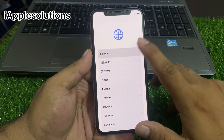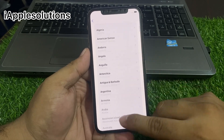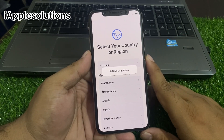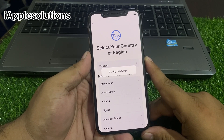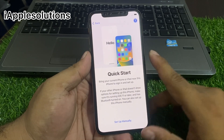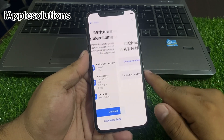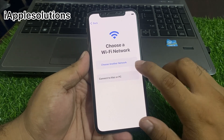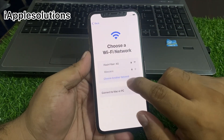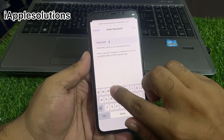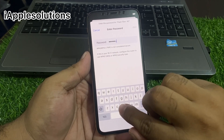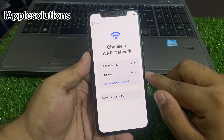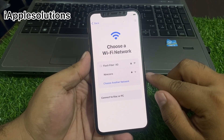Swipe up, select your language, select your country or region. My country is Pakistan — select the country where you live. Tap Set Up Manually, tap Continue, wait 5 to 10 seconds, and choose a Wi-Fi network.